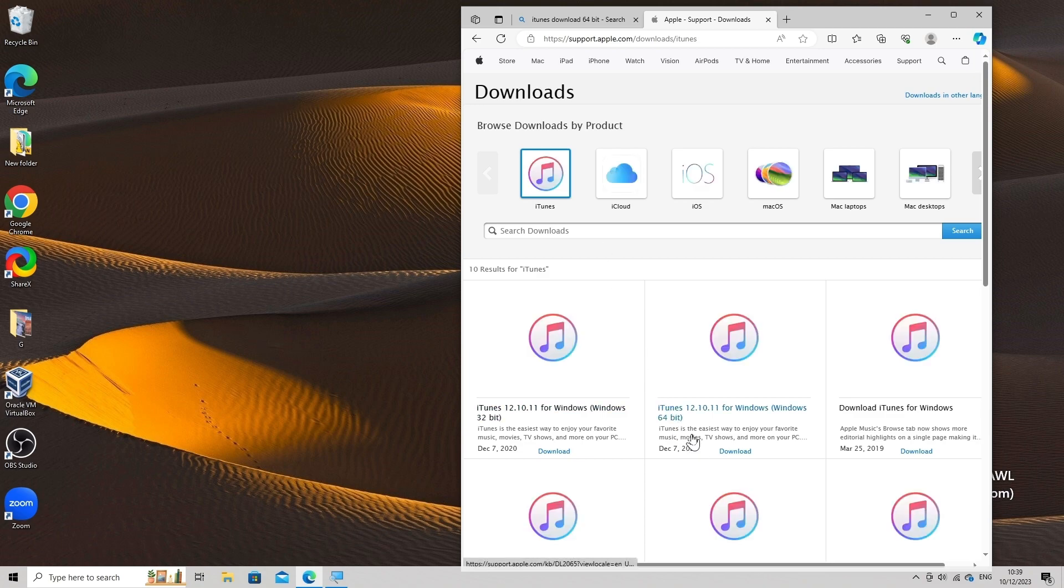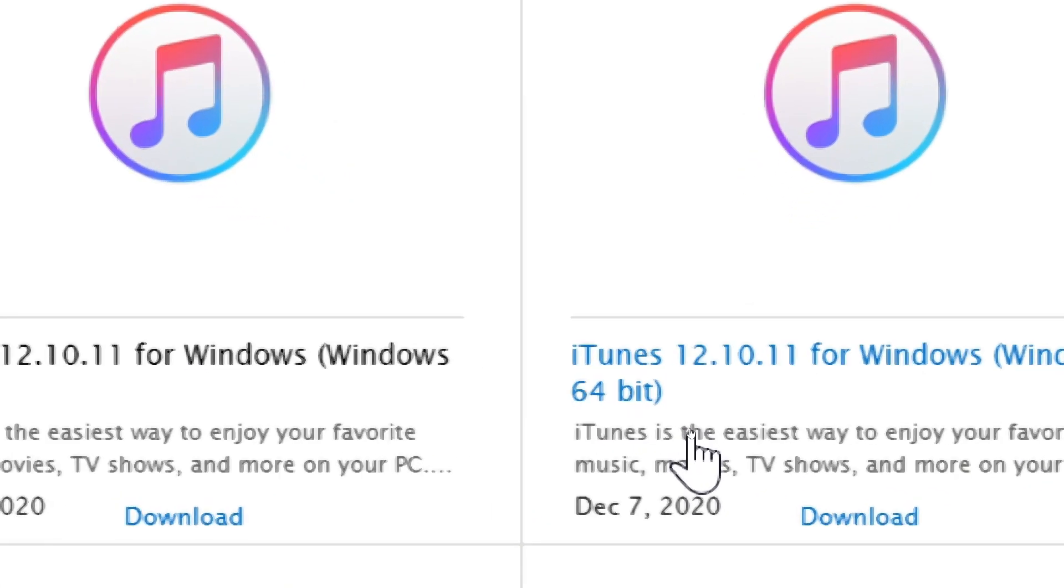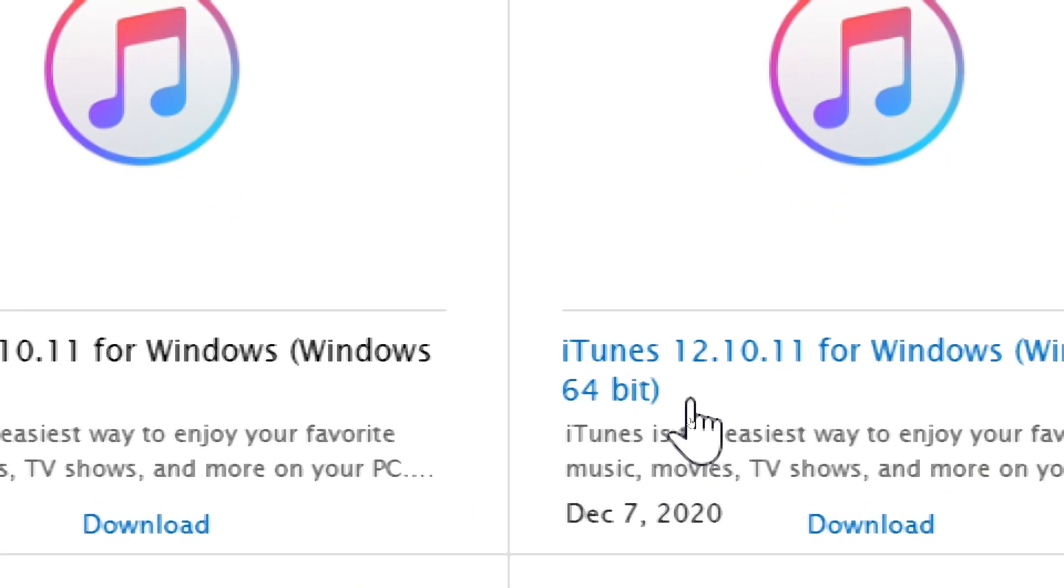Choose the right architecture for your Windows PC, 32-bit or 64-bit.